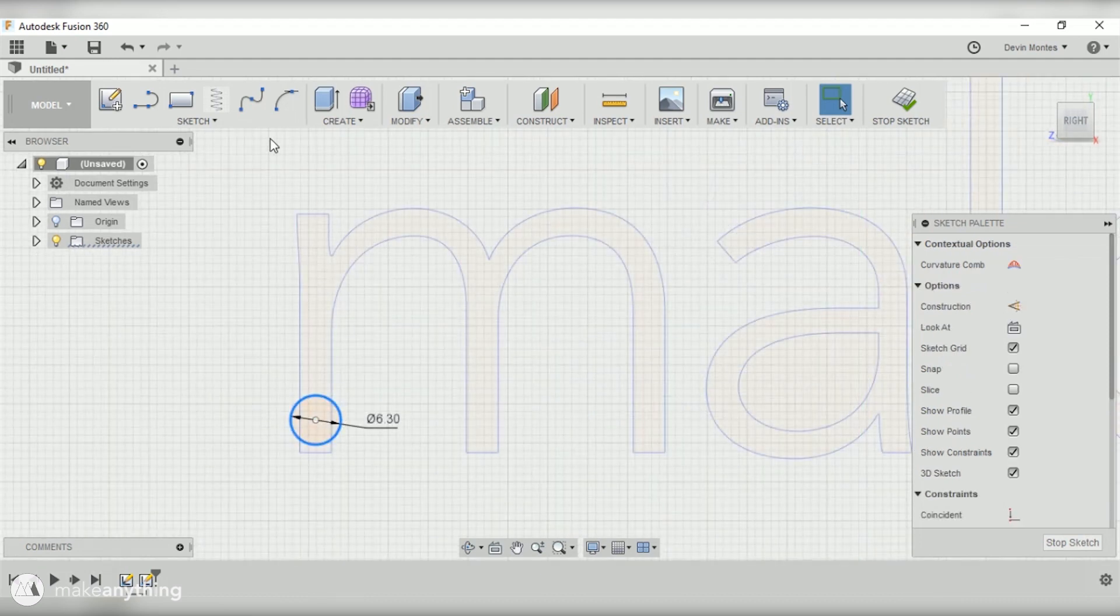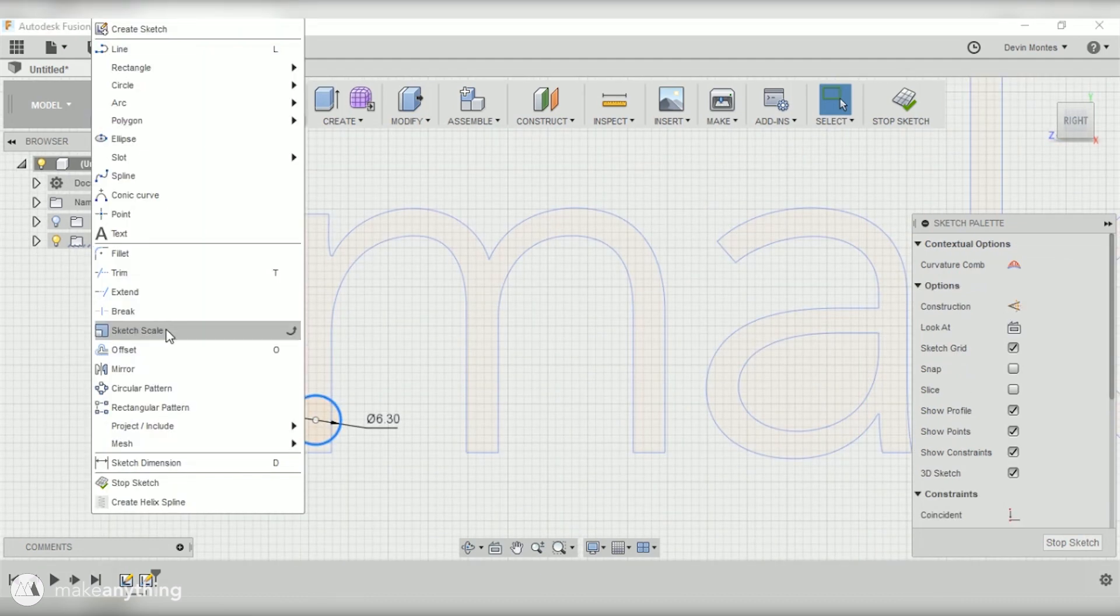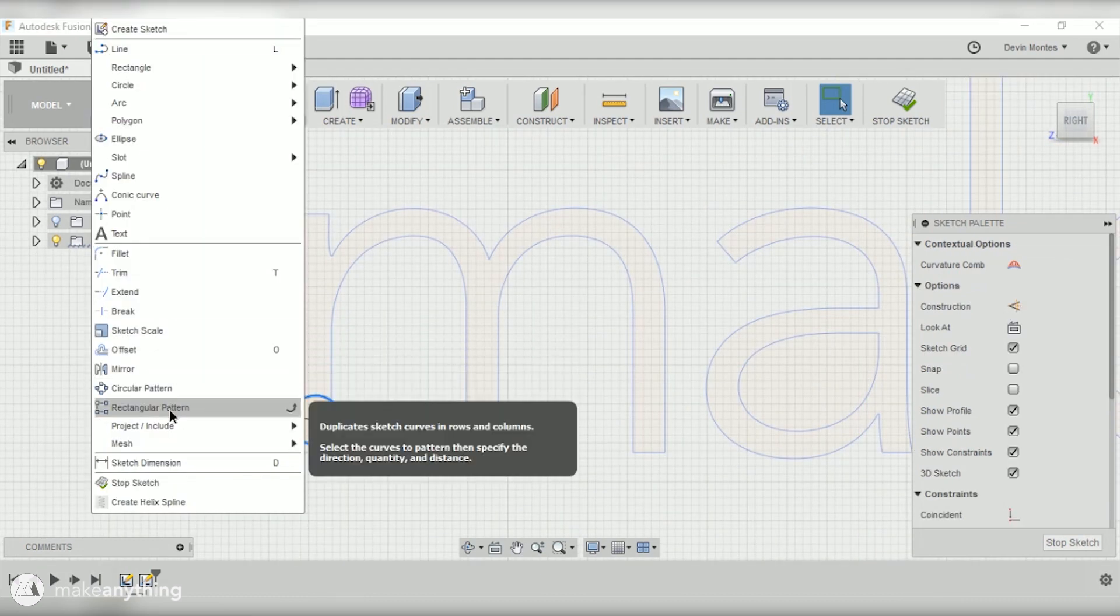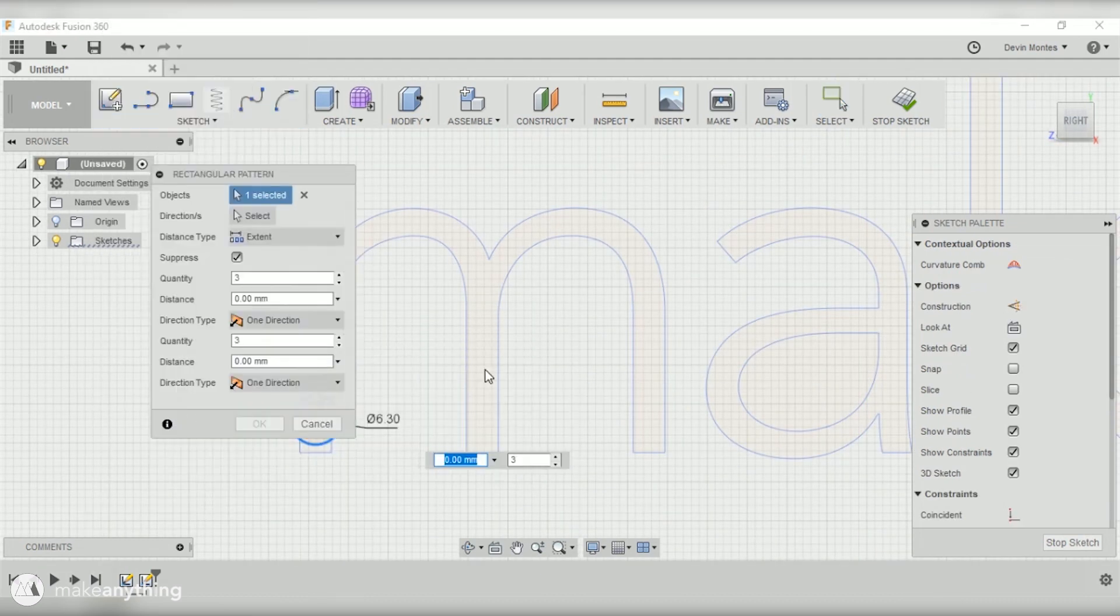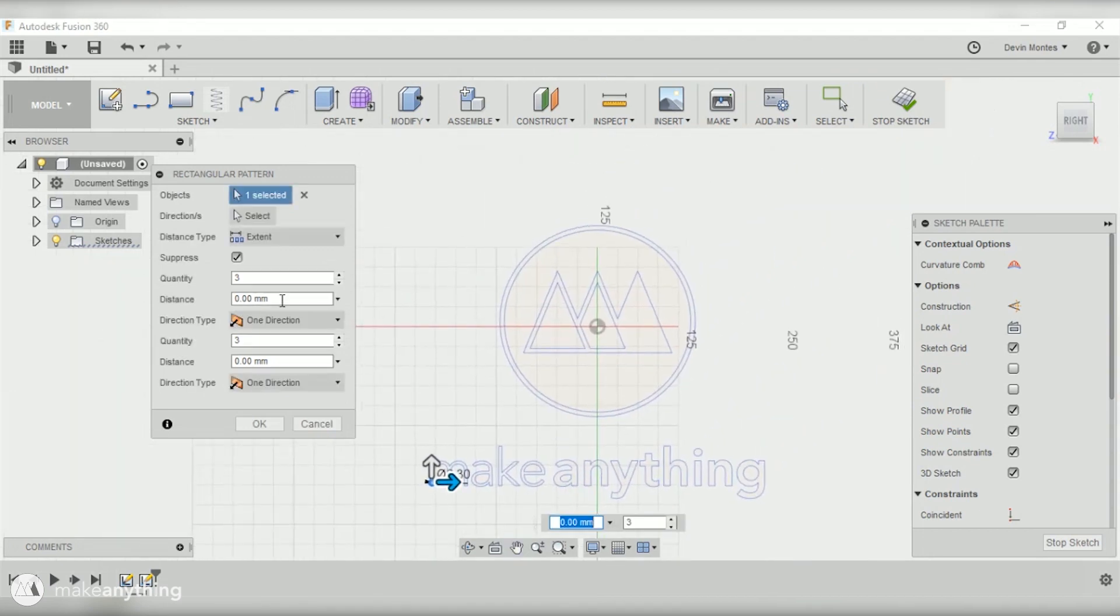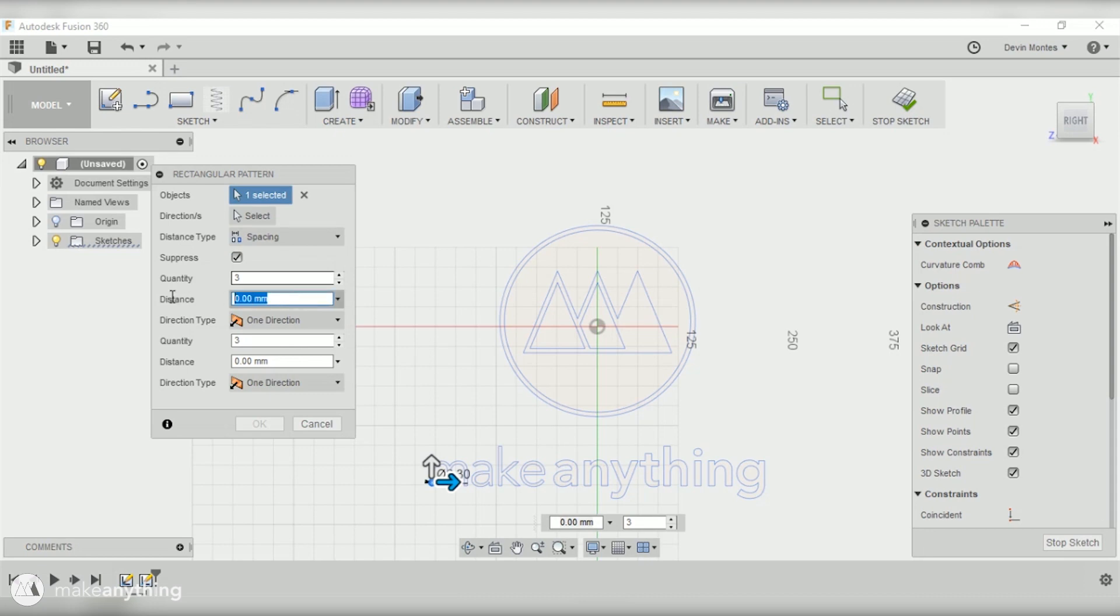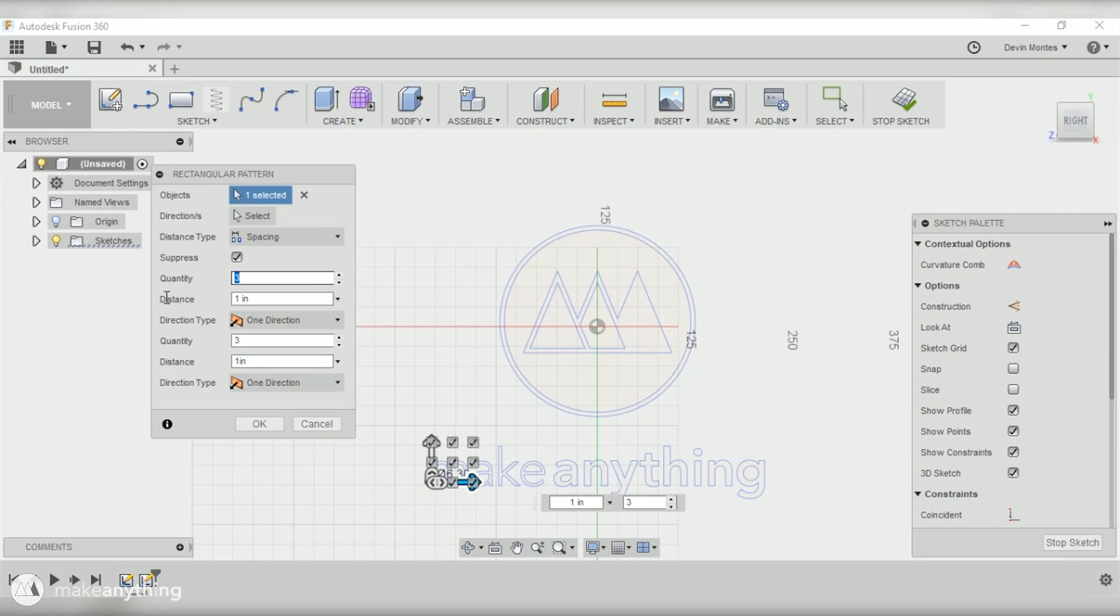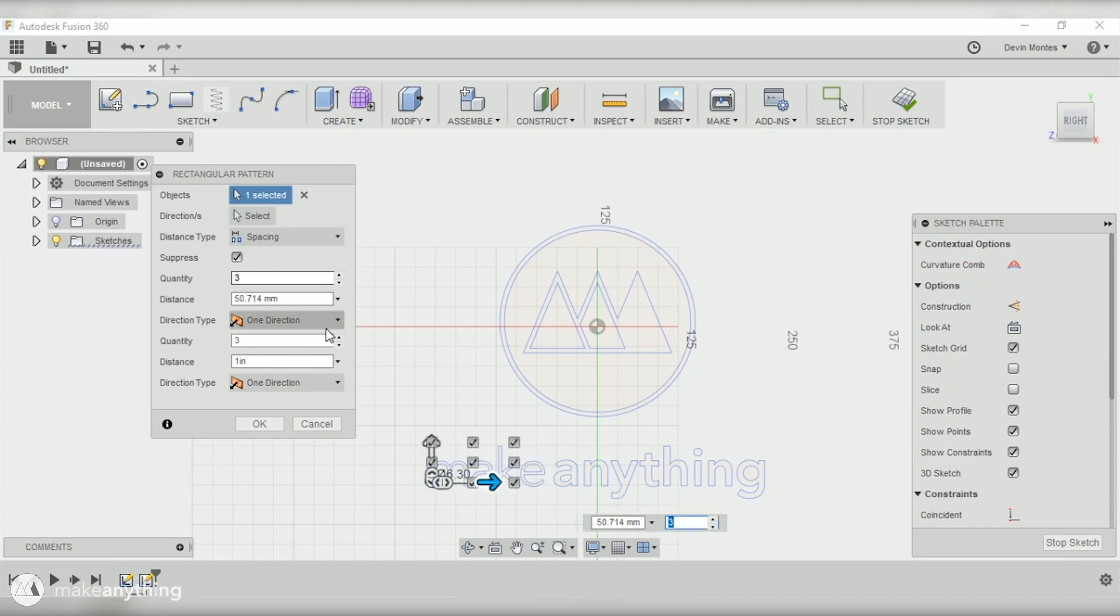That's just slightly smaller than the quarter-inch holes on the pegboard. With that circle selected, I'm gonna find the rectangular pattern tool and with that I can make the entire grid in one step. Let's set the distance to spacing and make the distance between each one one inch so that it perfectly lines up with the actual pegboard.